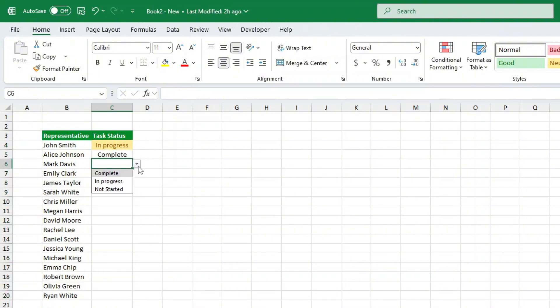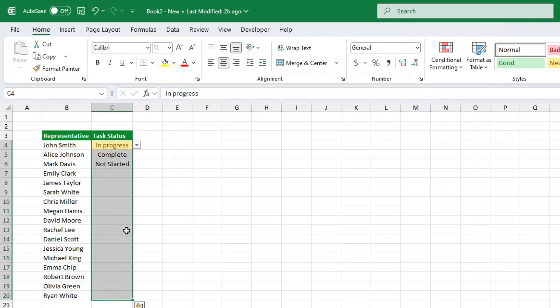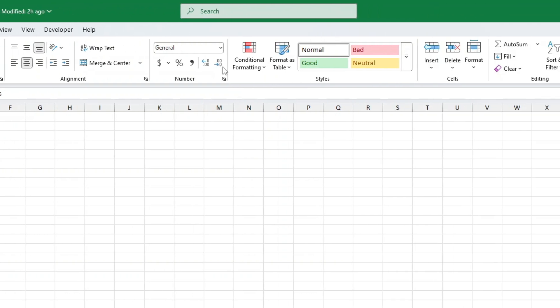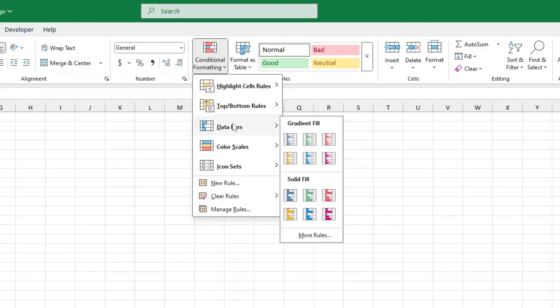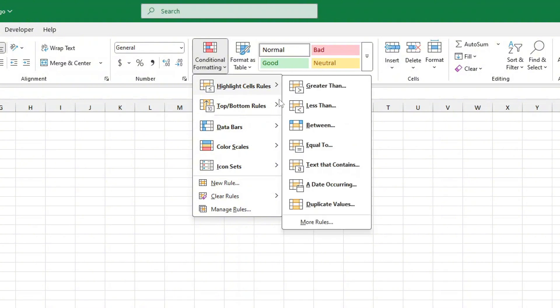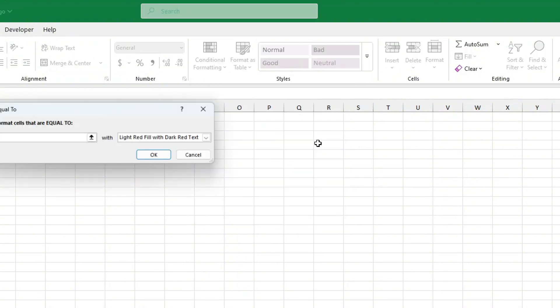Let's follow the same steps we just did for completed, which we will make green. Then again, follow for not started, which I will make red.